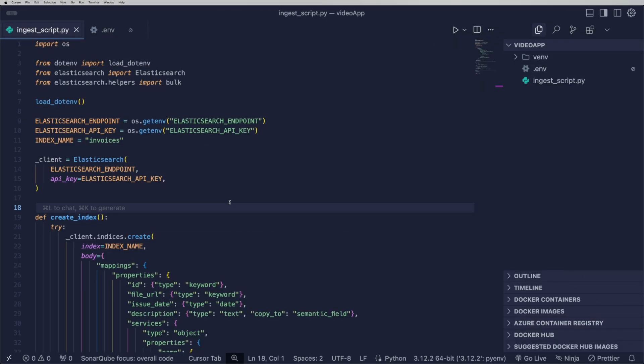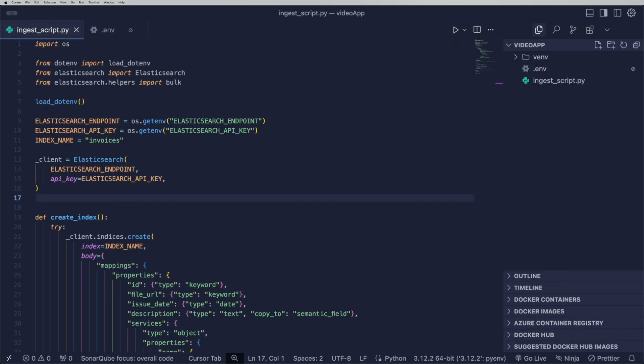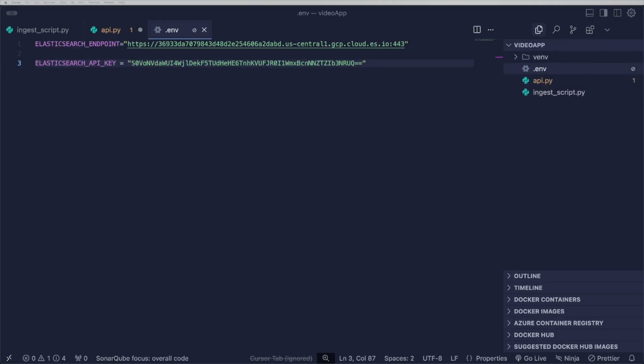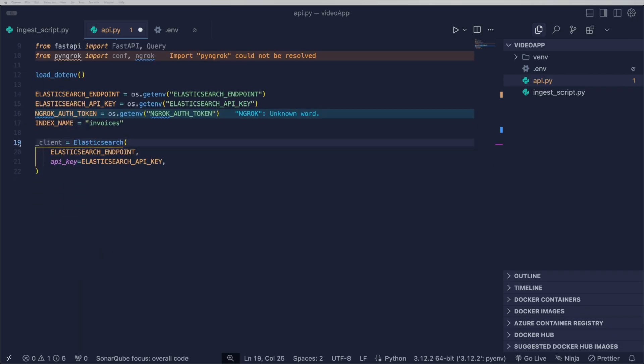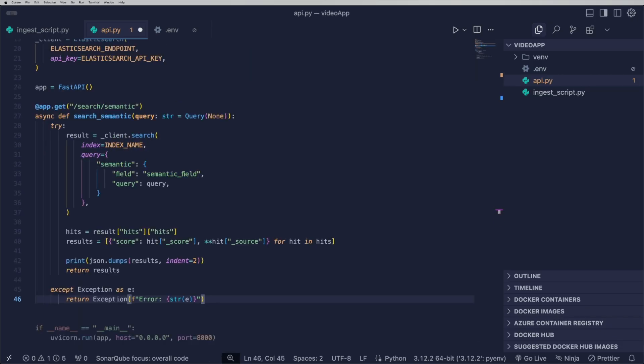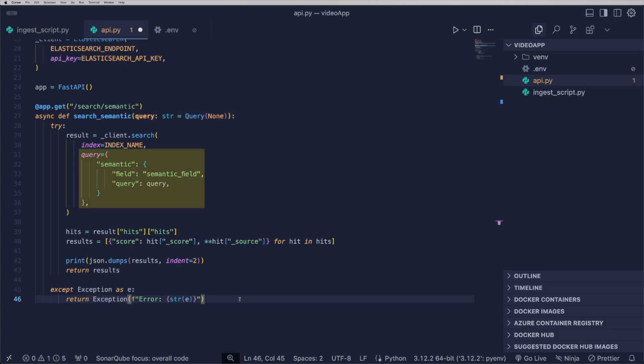In the file named API, I'll define the API that communicates with Copilot. The relevant part here is the two endpoints created. The first receives a query in string format and executes a semantic search on the semantic text field, returning semantically matching results.